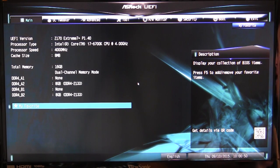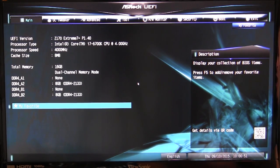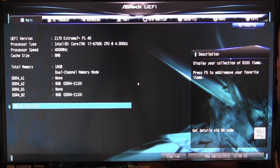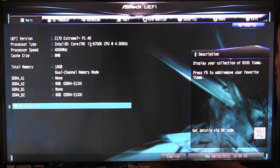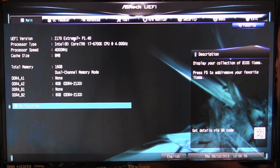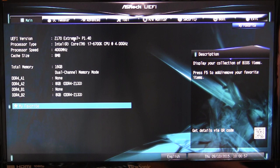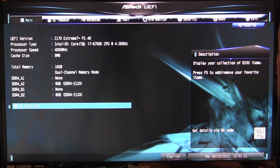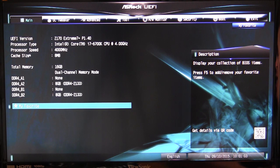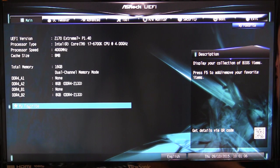Starting out, we have our main screen, and this is just going to give you information of what you're running. It does give you the UEFI version, so if you're looking to maybe update or flash your BIOS, you can see which version you have first. Your processor type, processor speed, cache size, and all of the information for your memory.